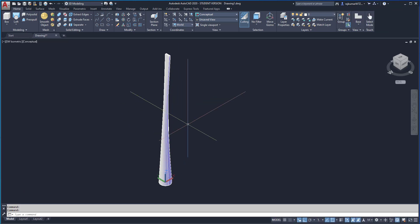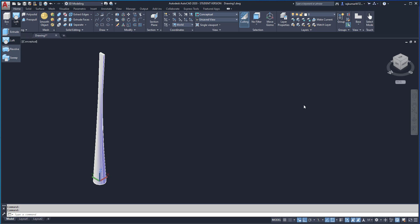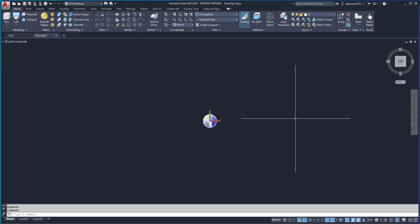To create a solid object. Next command is Revolve. We have to use the Revolve command, so change as top view.